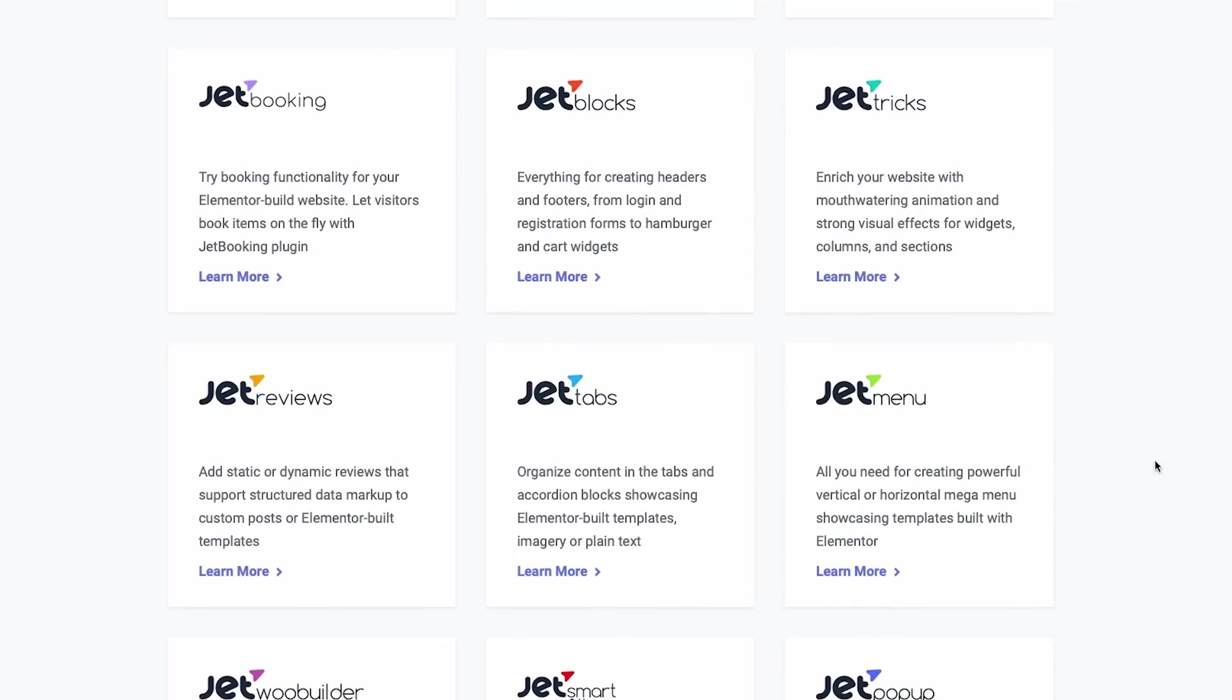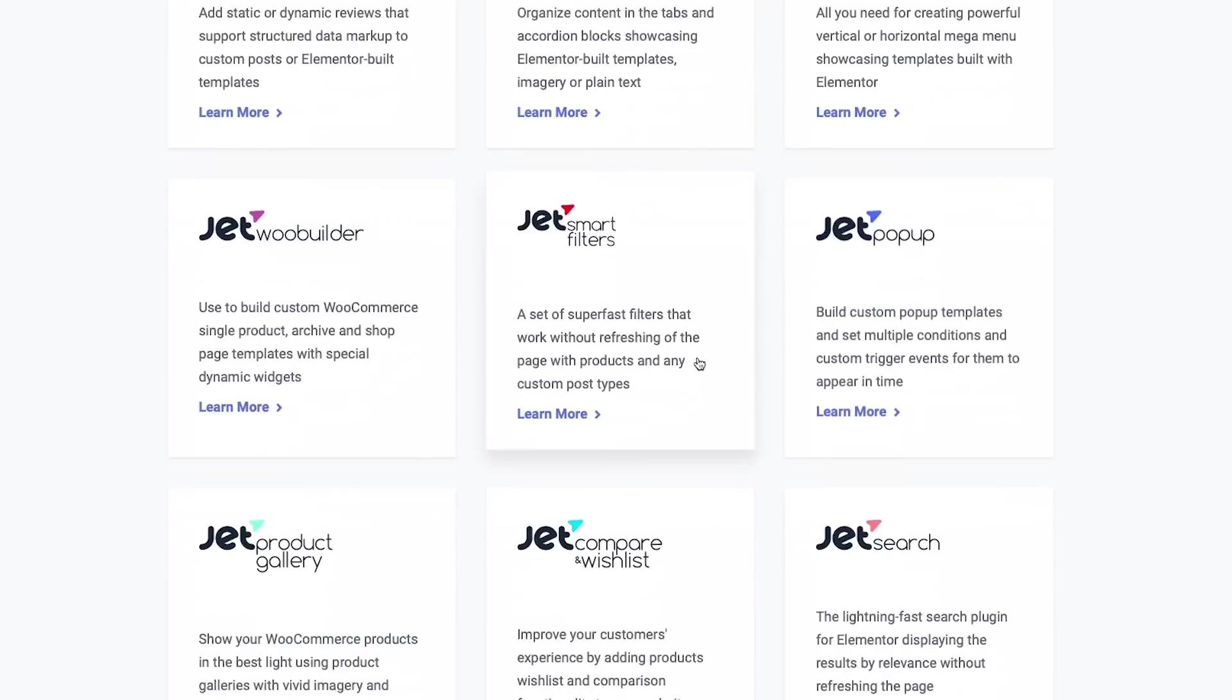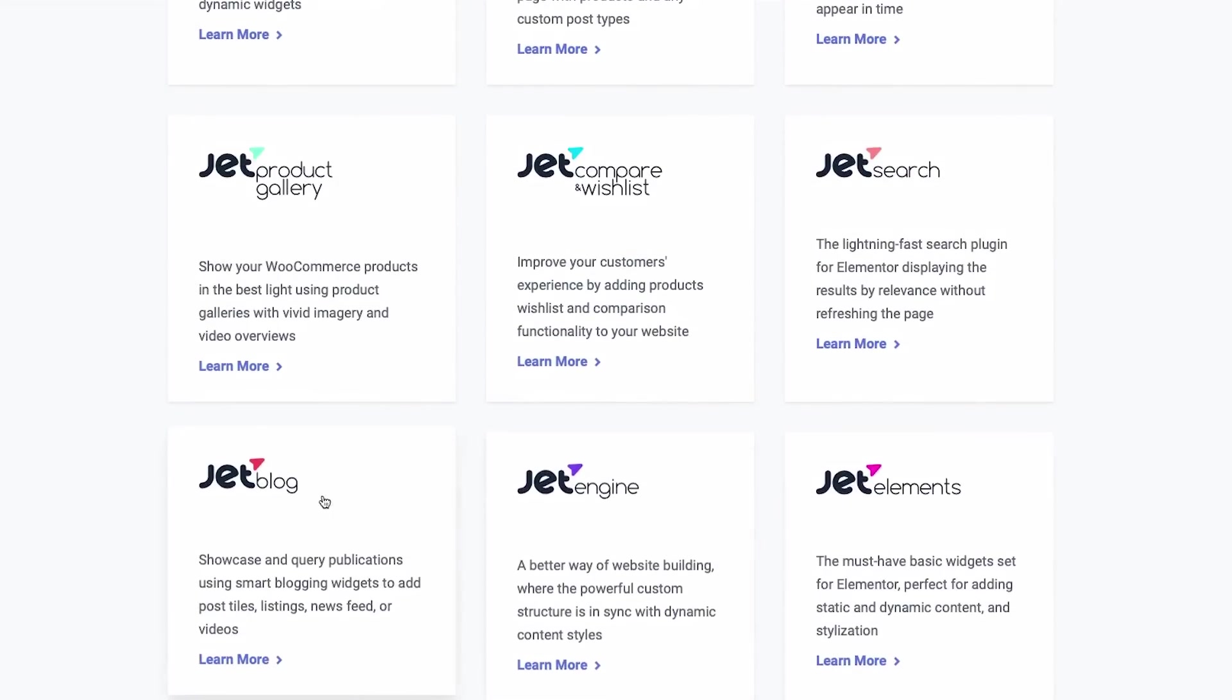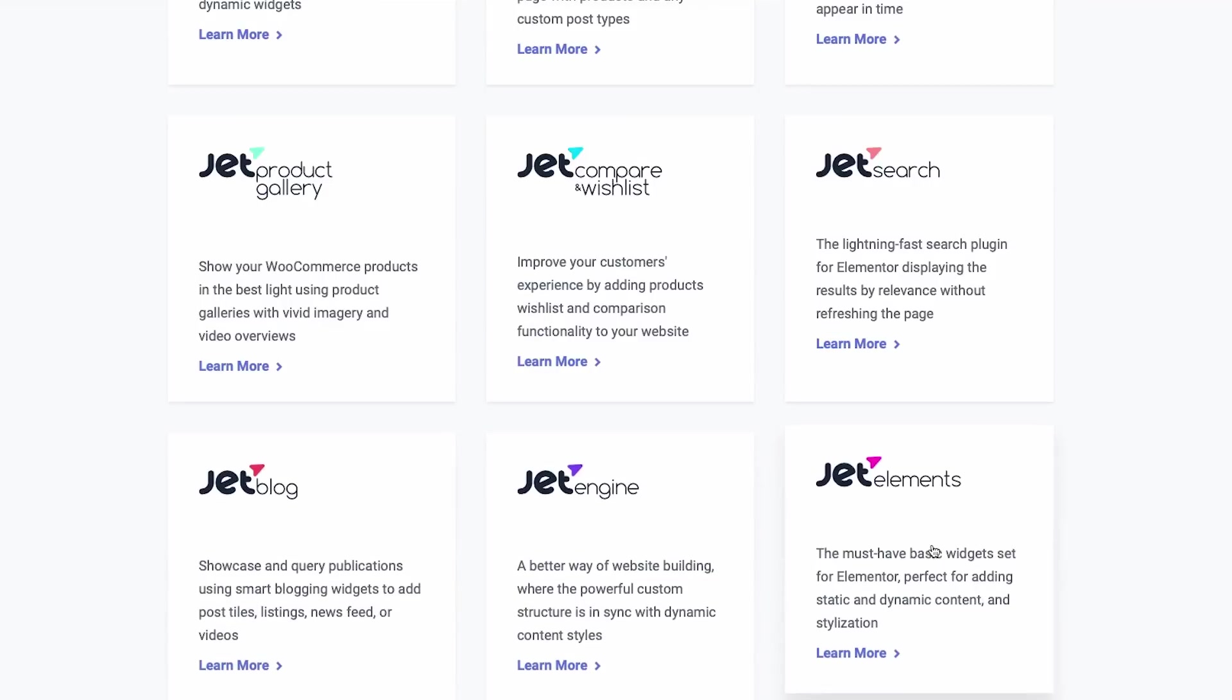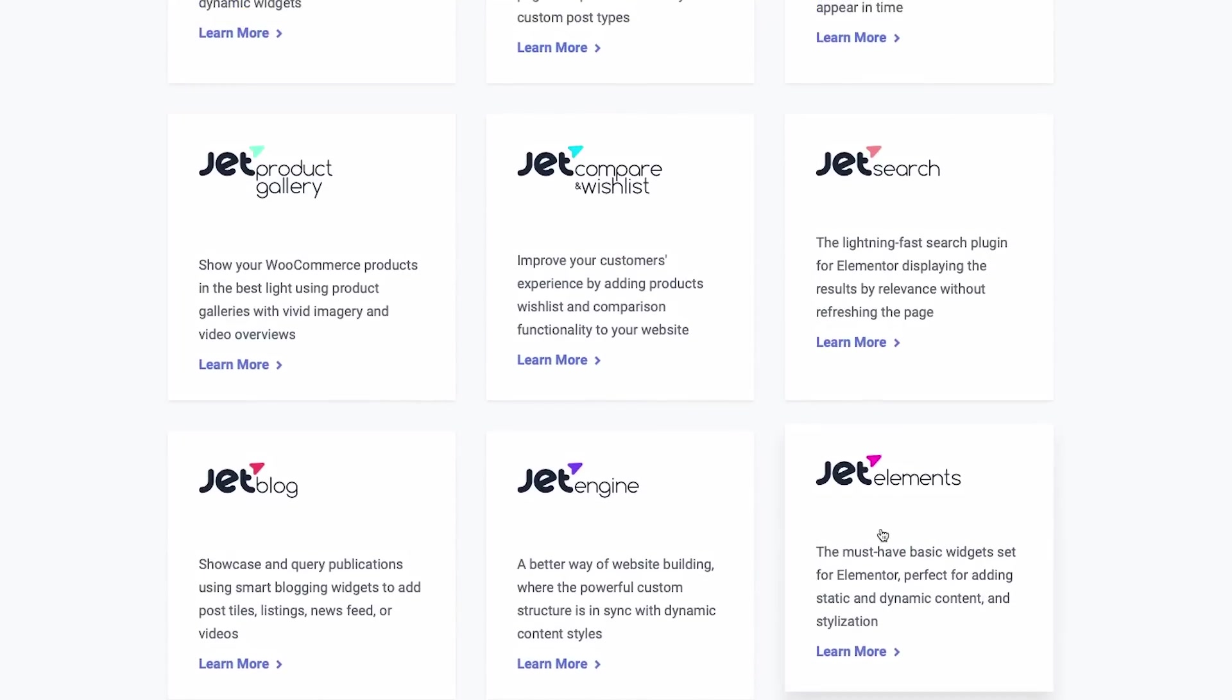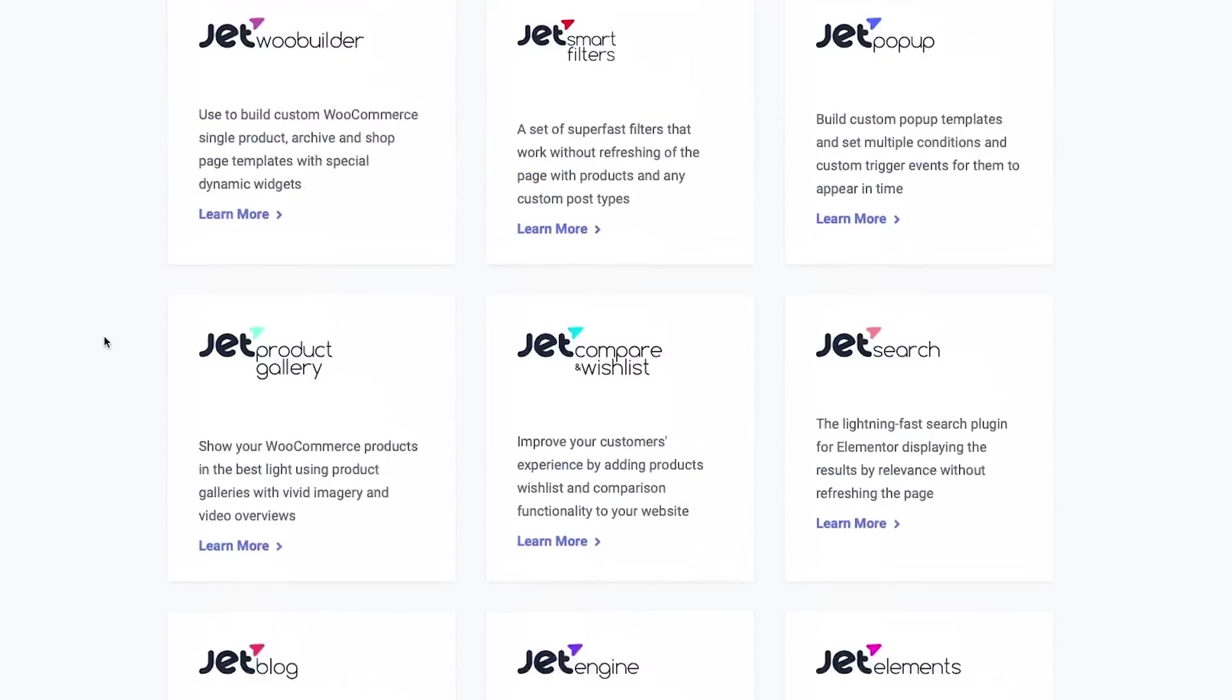And they didn't combine everything in one plugin. Otherwise, that plugin will be huge and then your website will be slow. So if you need advanced search, you will just download their advanced search plugin. If you need a booking system, you will download their booking plugin.